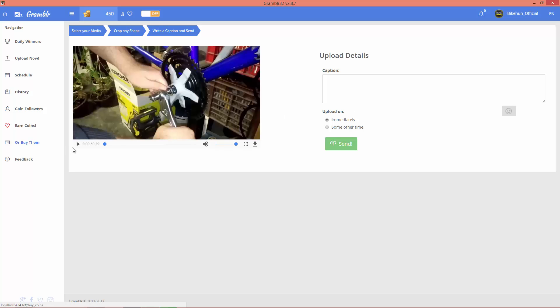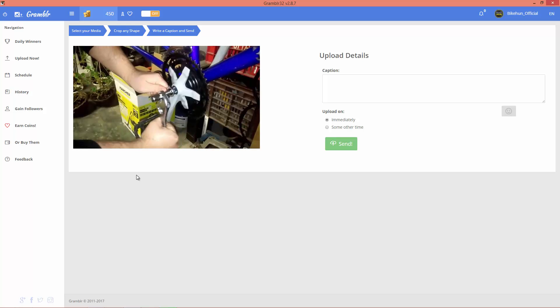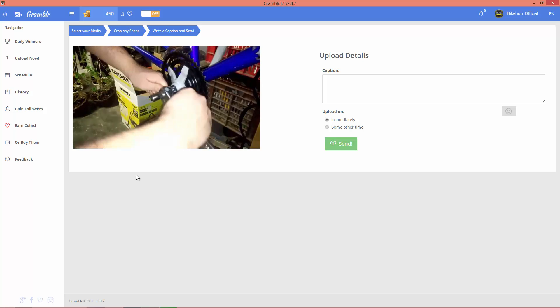Okay, when it's done you can make a preview of your video.